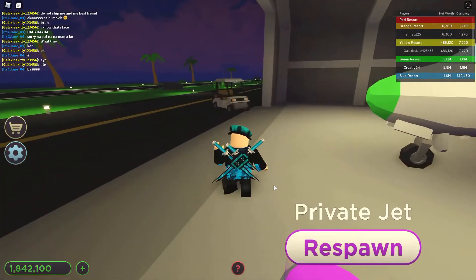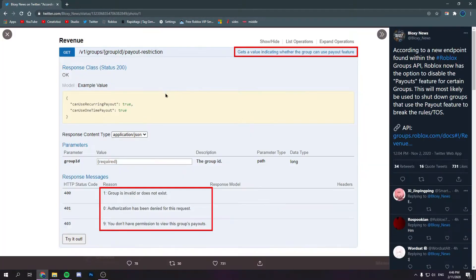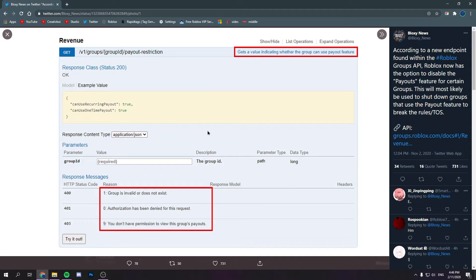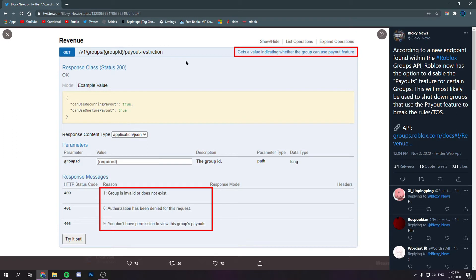But as you can see on the post, here it says revenue. I'm not really sure what any of this means. But as you can see, this is a new thing, payout restriction. And if we go down to here, group is invalid or does not exist. That's one reason authorization has been denied for this request. And you don't have permission to view this group's payouts. That's kind of like the one that already exists. So technically, these things already exist. Like this payout restriction has been here for a long time.